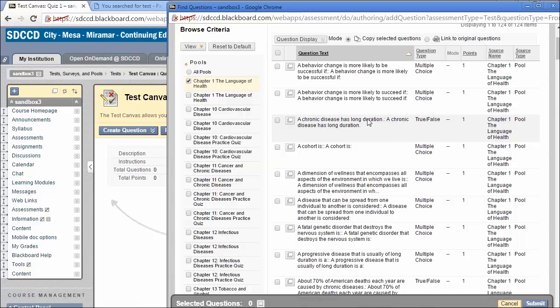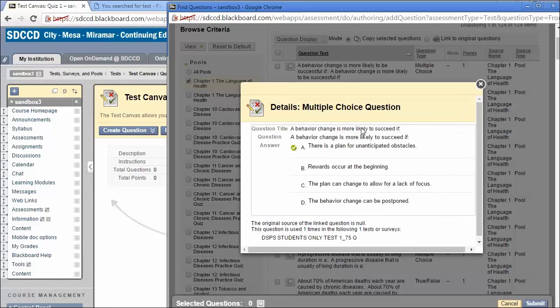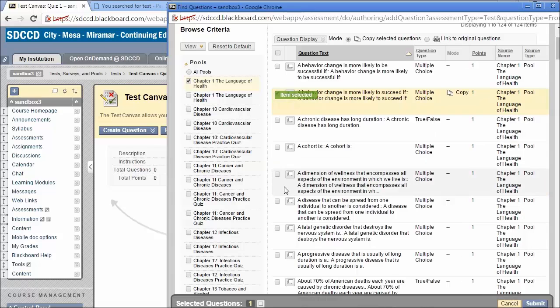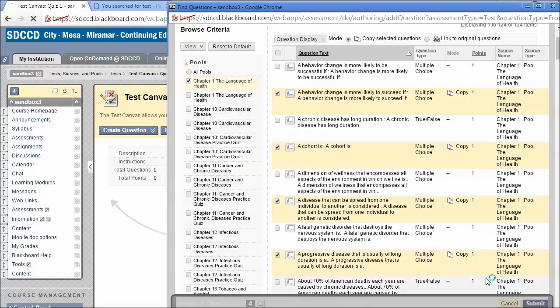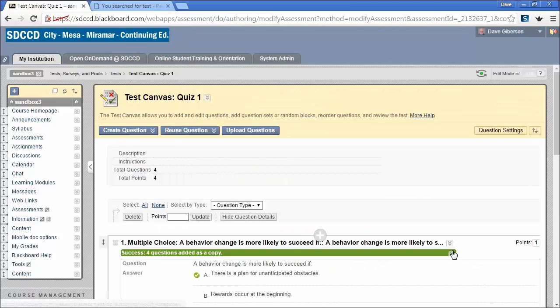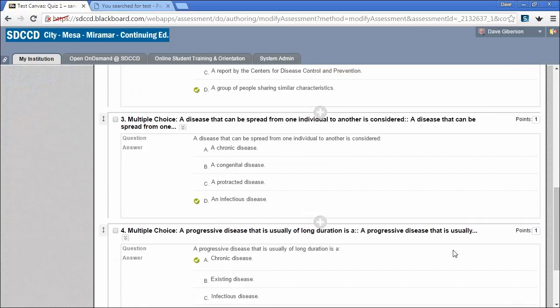Now it's simply a matter of going through, previewing the questions as needed by clicking the Preview icon, and then selecting questions that you want to use. Once you've selected the questions you want, simply click Submit, and those questions will automatically be added to your test and numbered there.